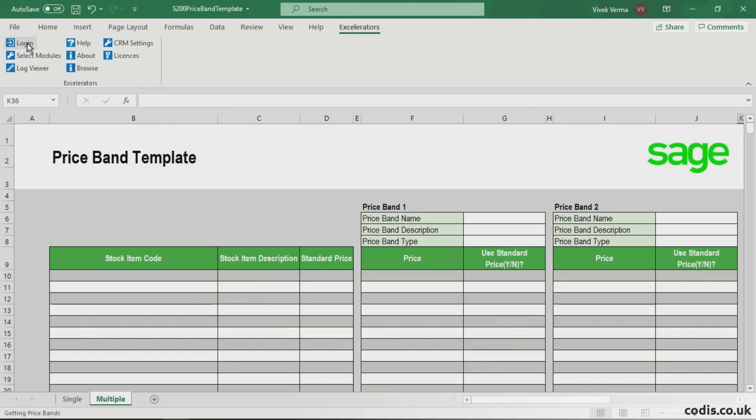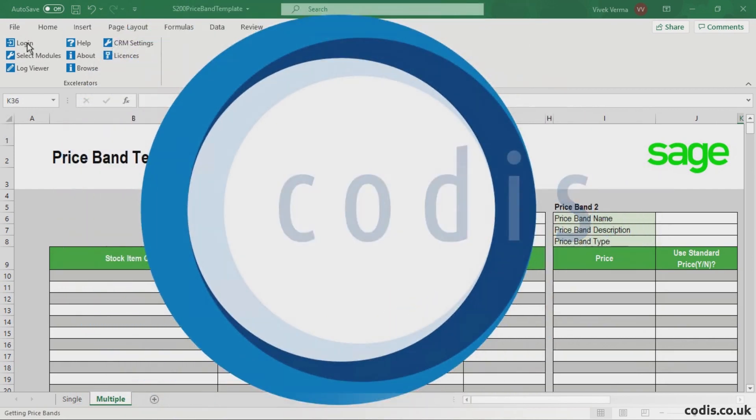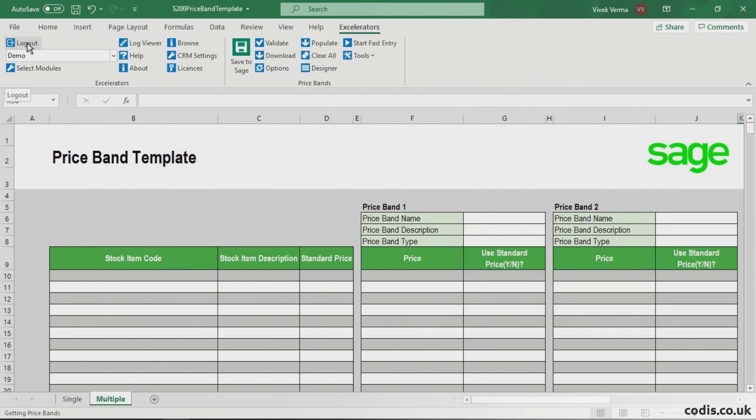To begin, we log in. Our Windows credentials will be used automatically if you have Sage 200 version 2013 or later.